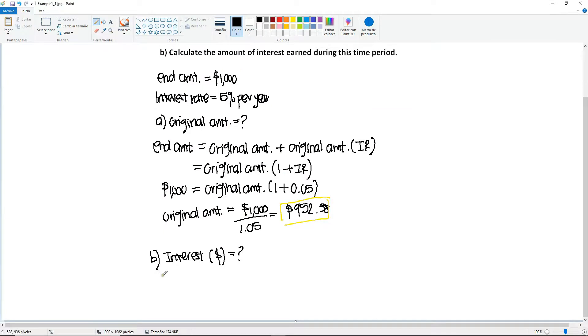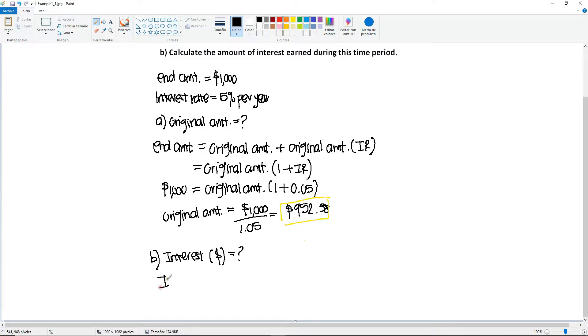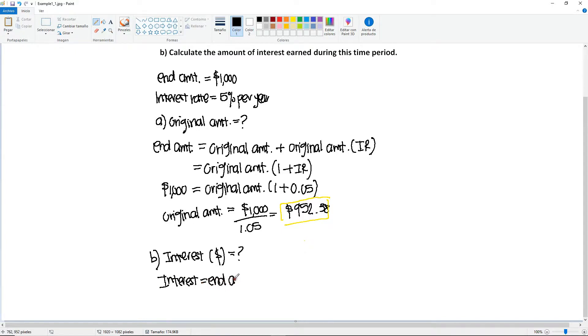So do we have them? We have the end amount given, and we found the original. So yes, we can solve for this. So the interest will be equal to the end amount minus the original amount,